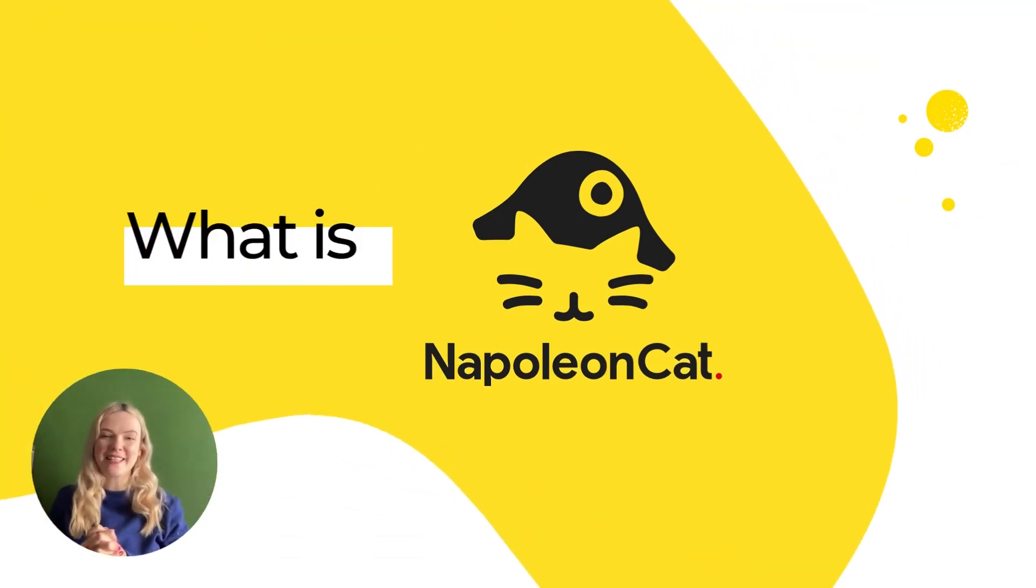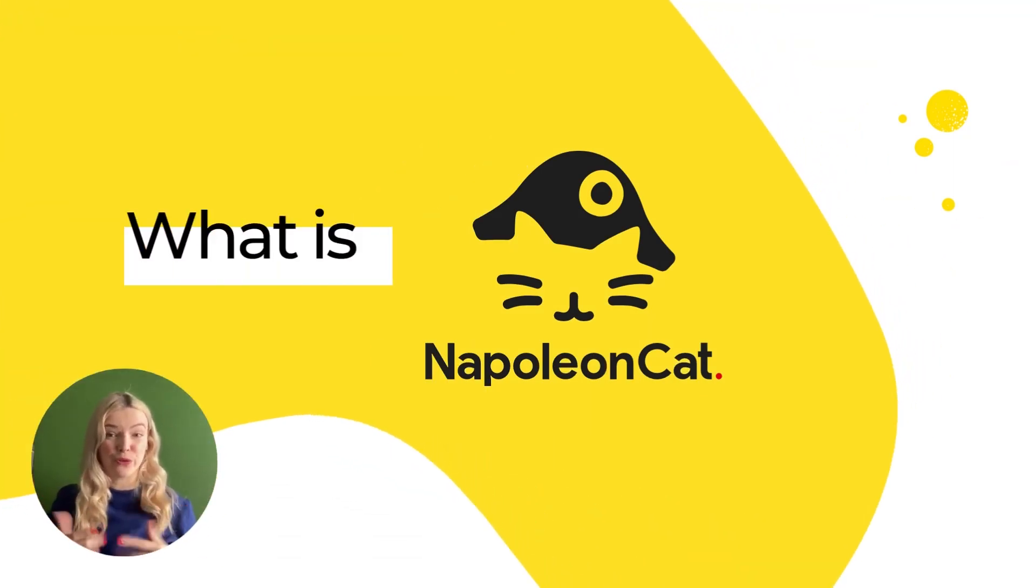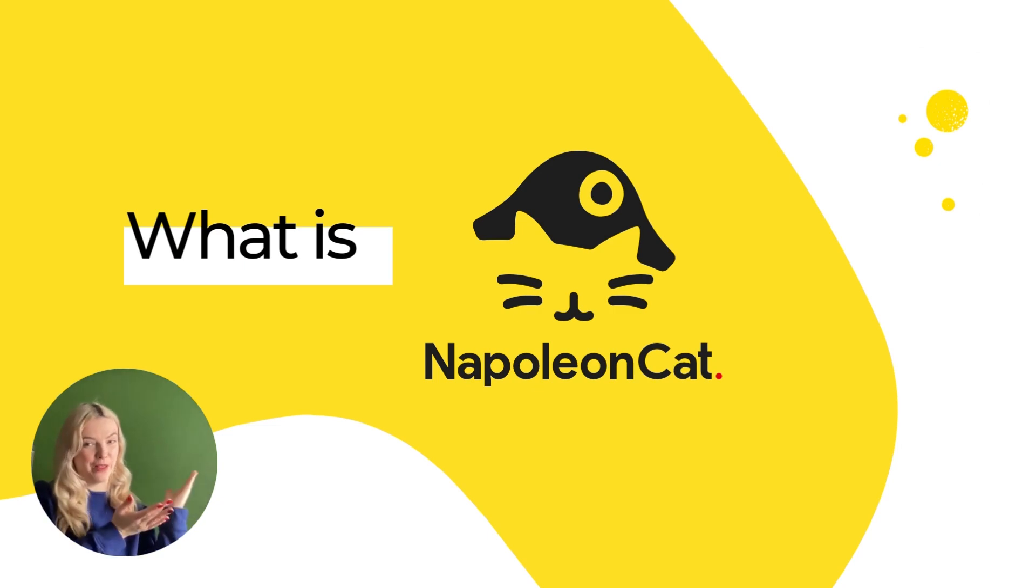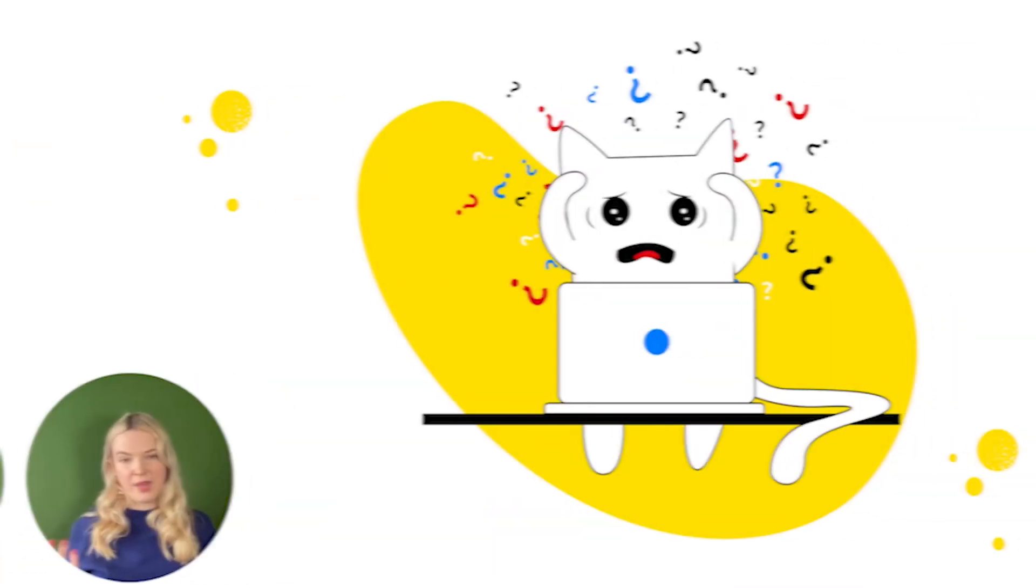Hi, my name is Elisa and in this video, I'll walk you through the main features of NapoleonCat.